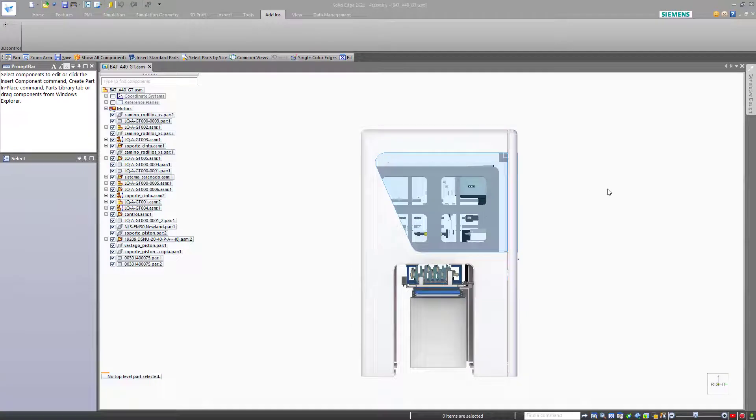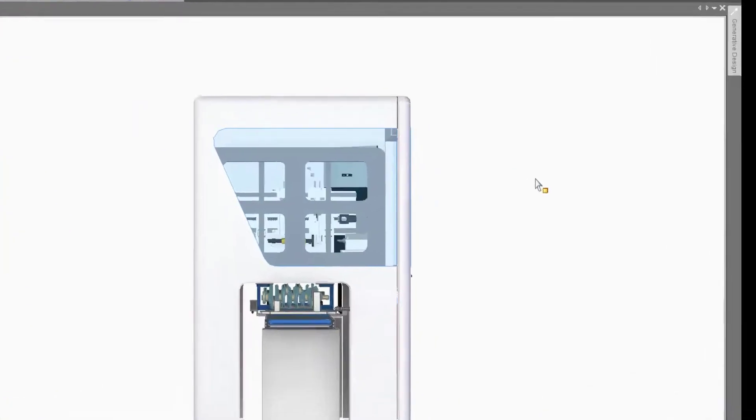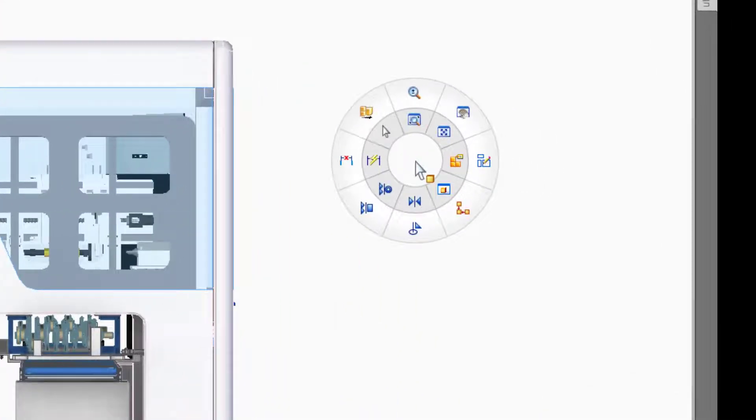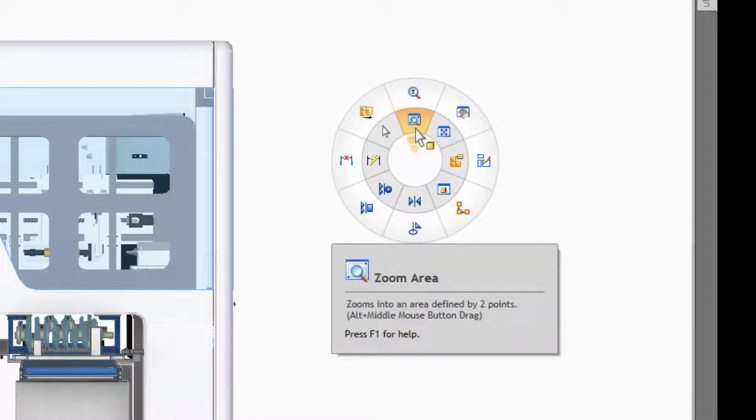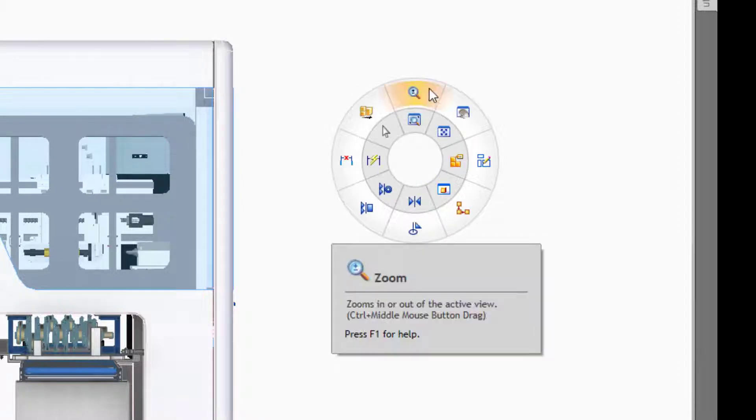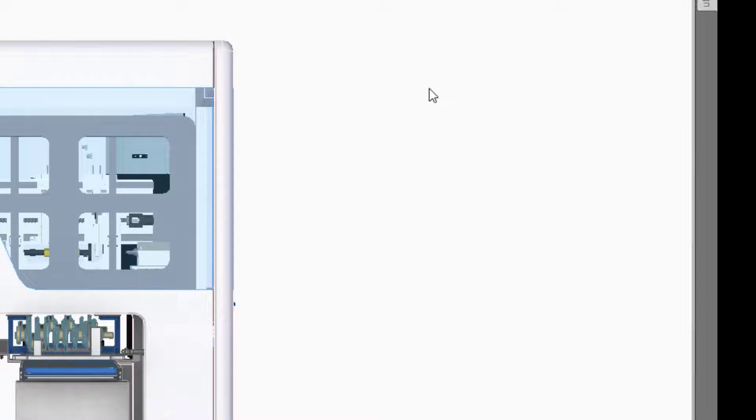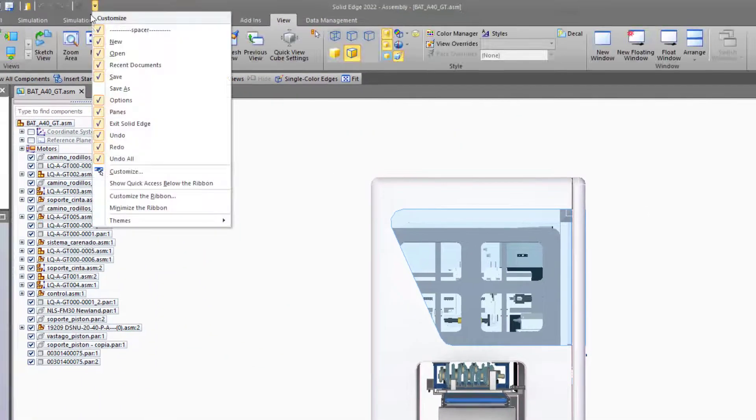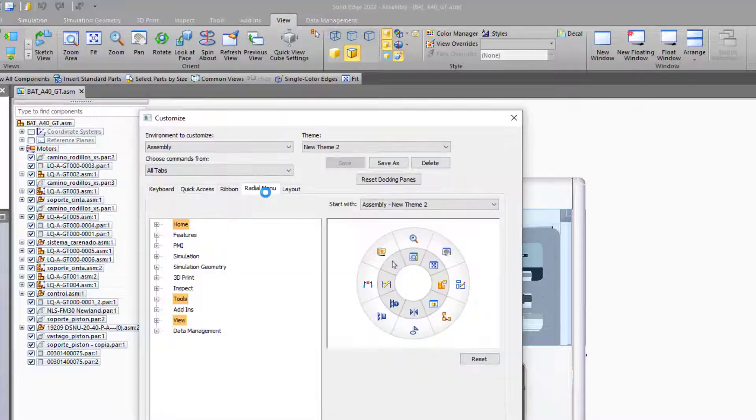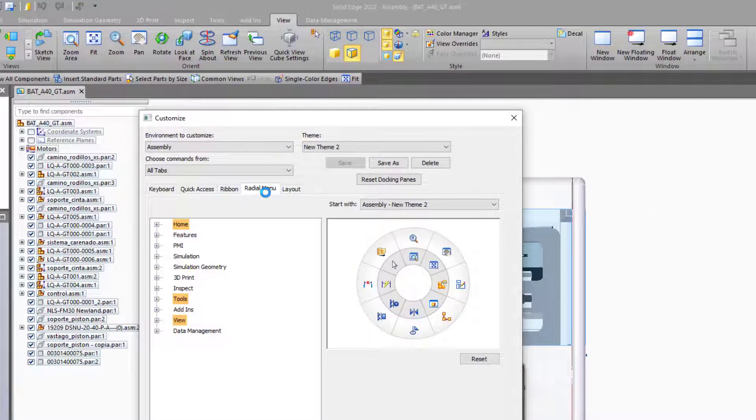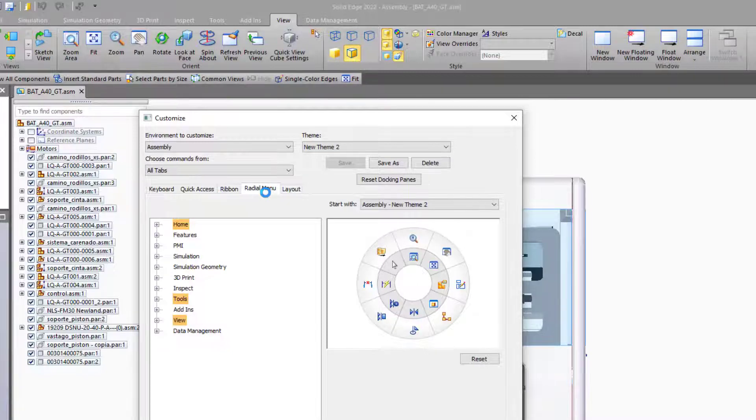The radial menu is available by holding down your right mouse button, and it by default has a couple of view tools on it, such as zoom area and zoom. But by using the customization tools, you can customize which tools are on the radial menu. If you set the view tools up on the inner ring, they can act as commands controlled by gestures.